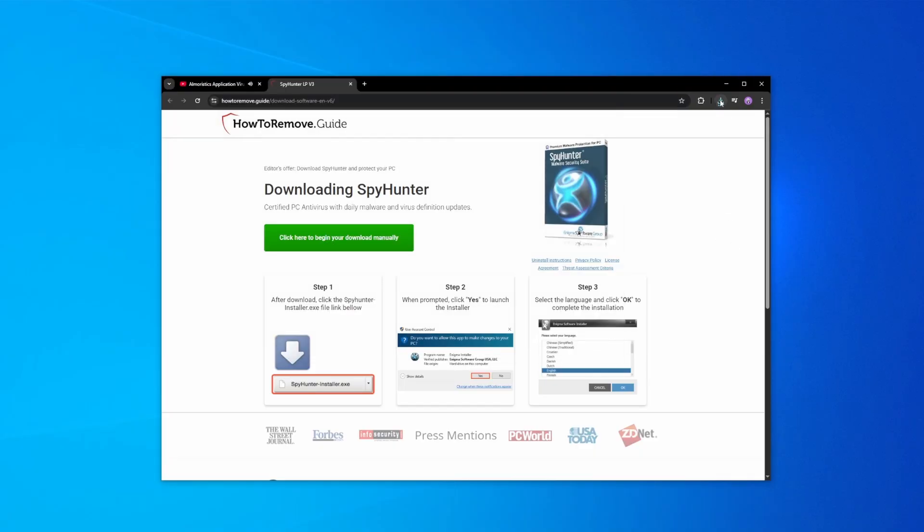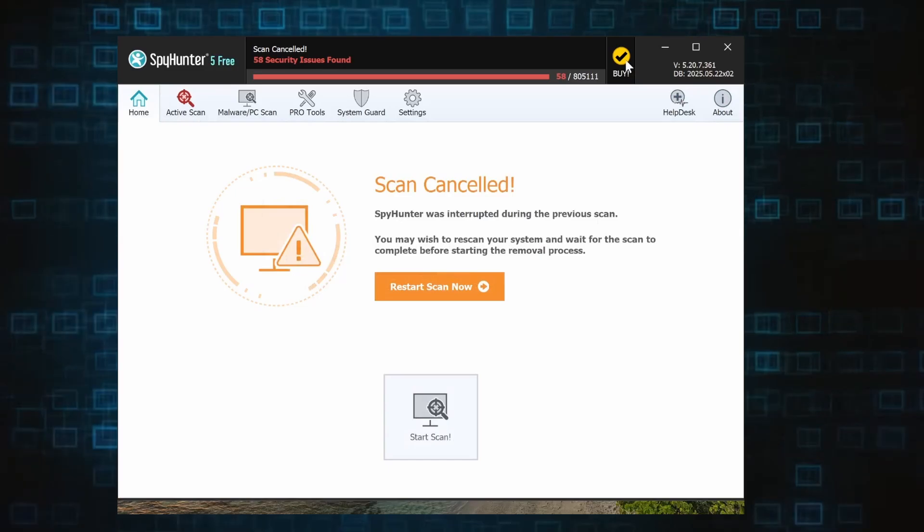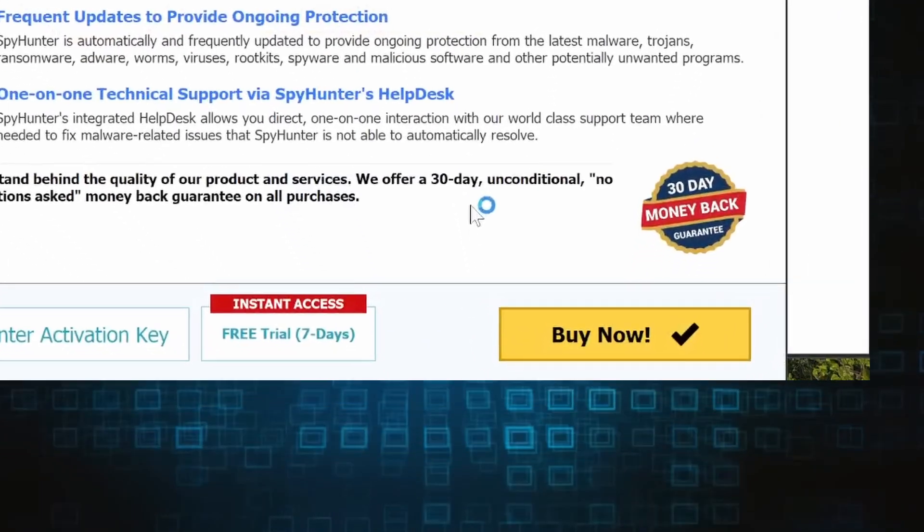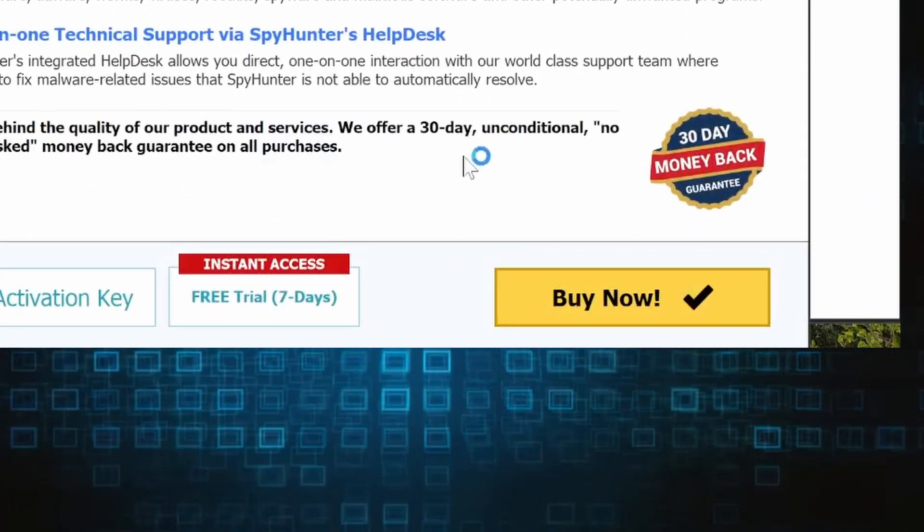Download and run the SpyHunter installer and then just follow the prompts. Once the installation finishes, click the Buy button in the top right and you'll be given the option to choose between starting your free trial or directly purchasing the tool.